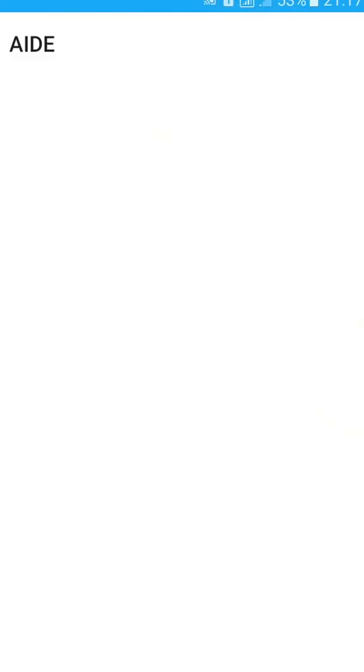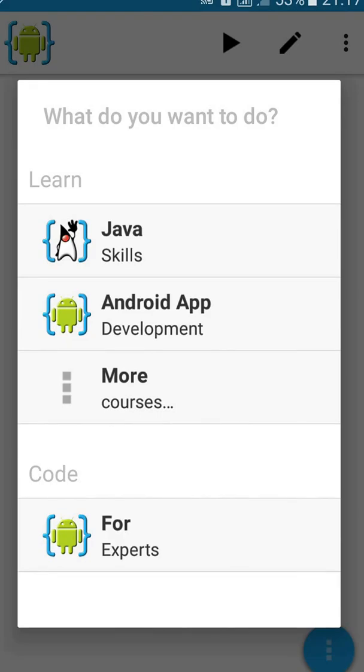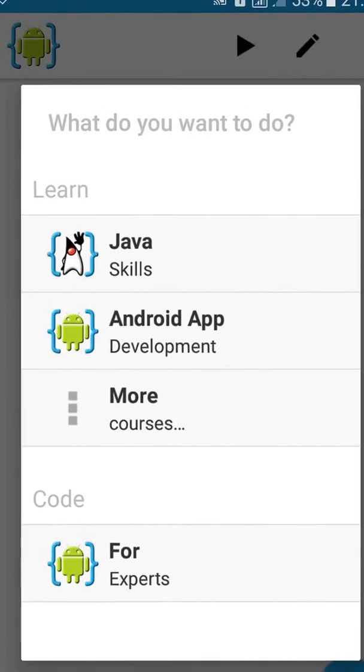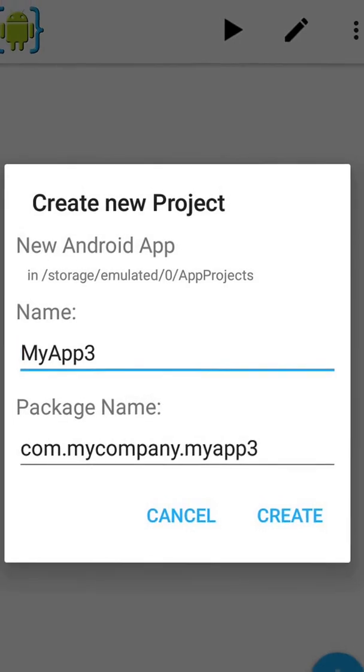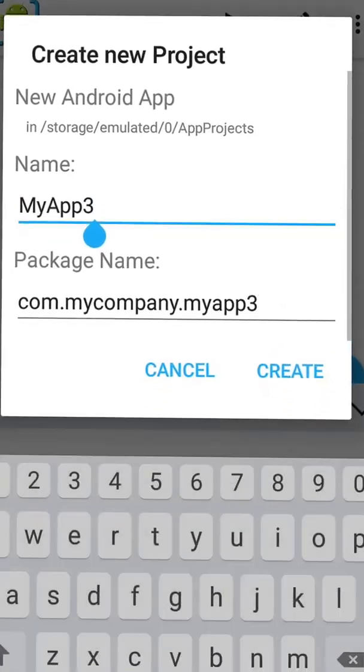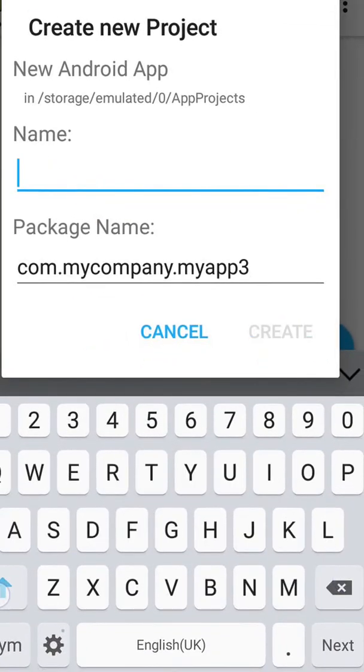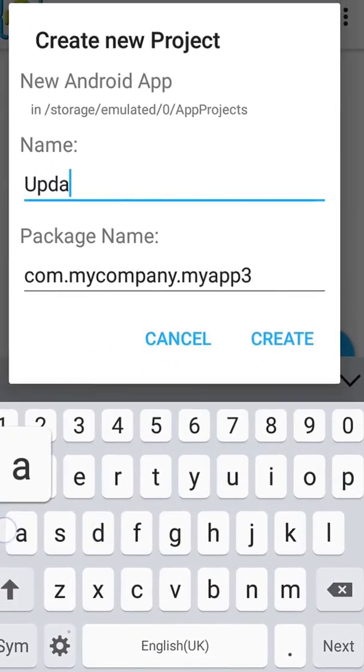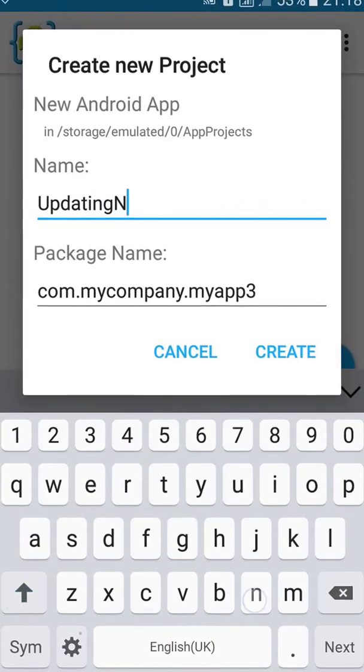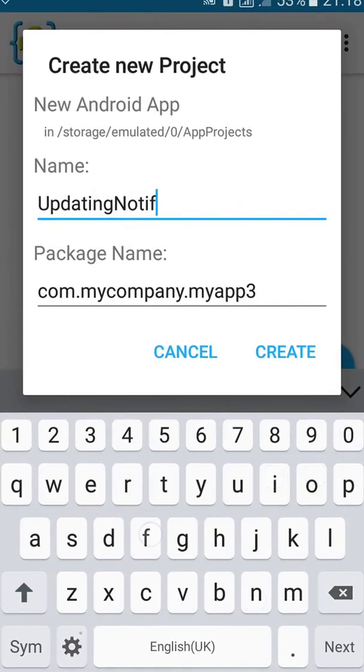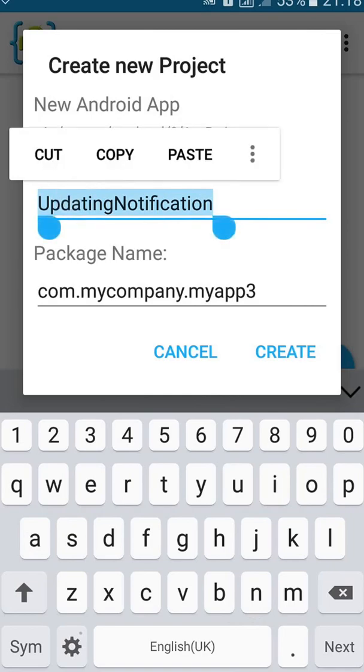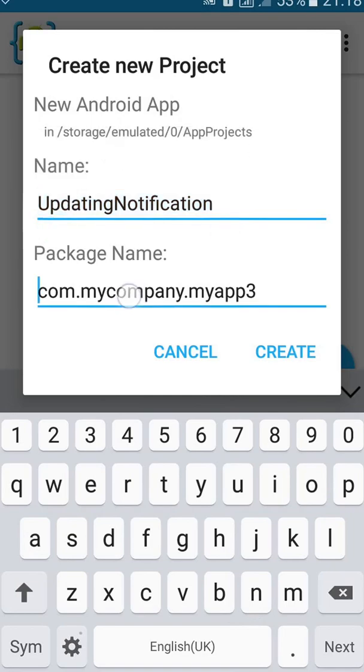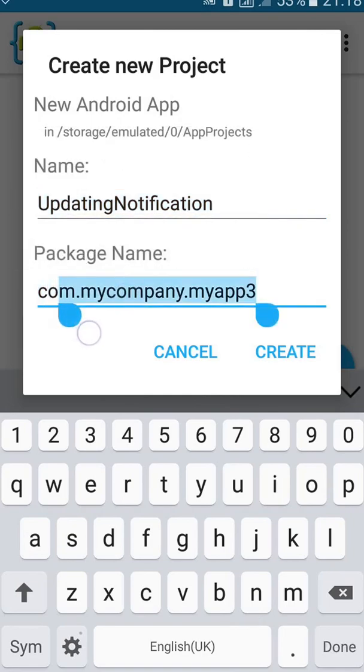First click on AID, then click on Export, name Android project. Name the project Updating Notification. Change the package name.